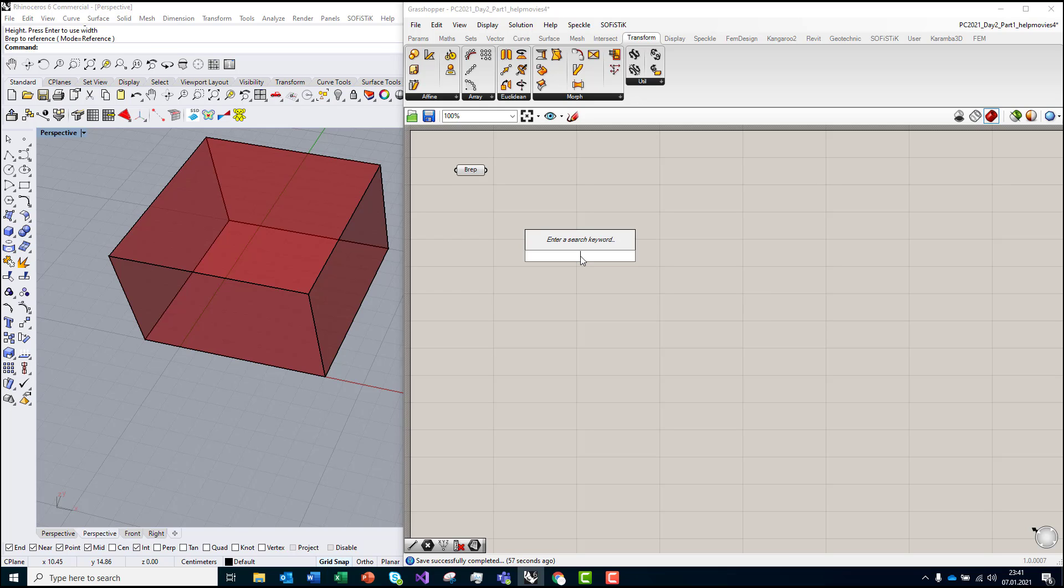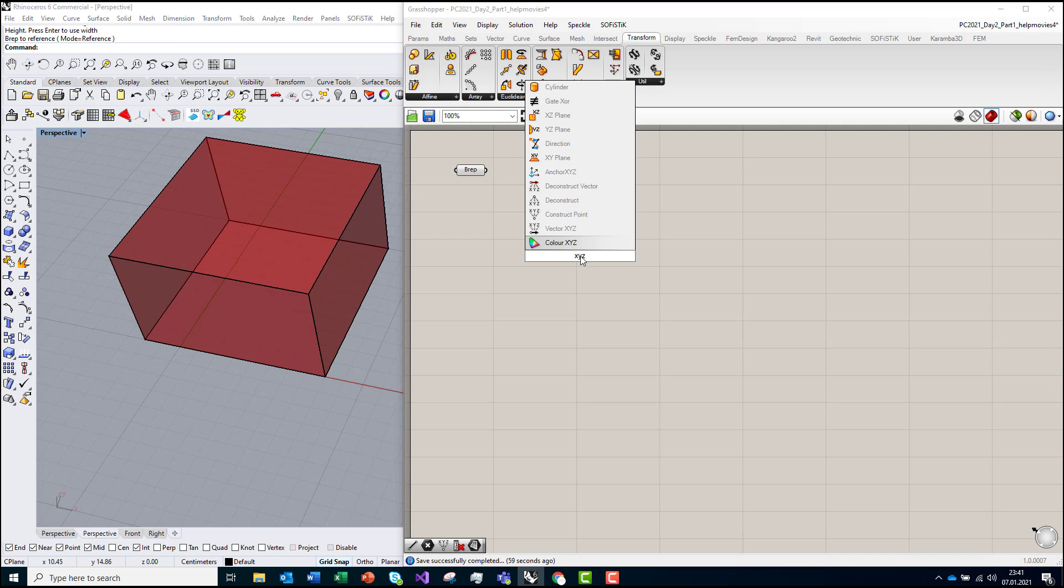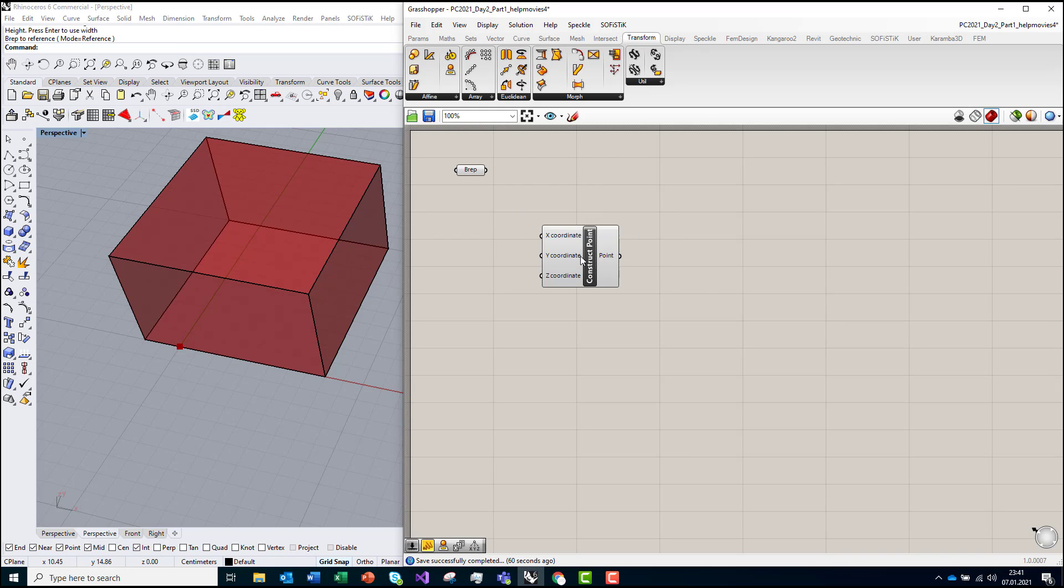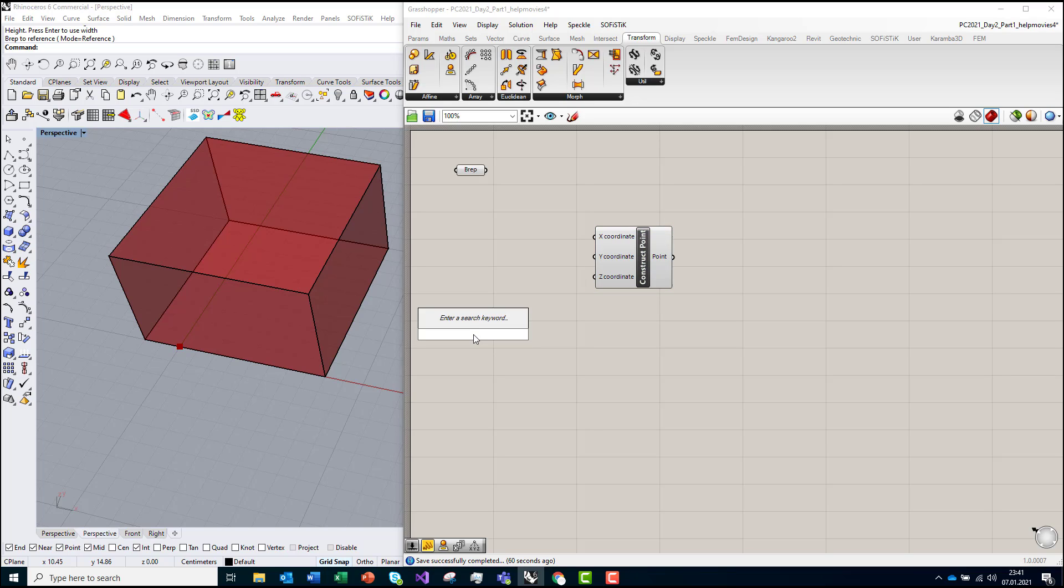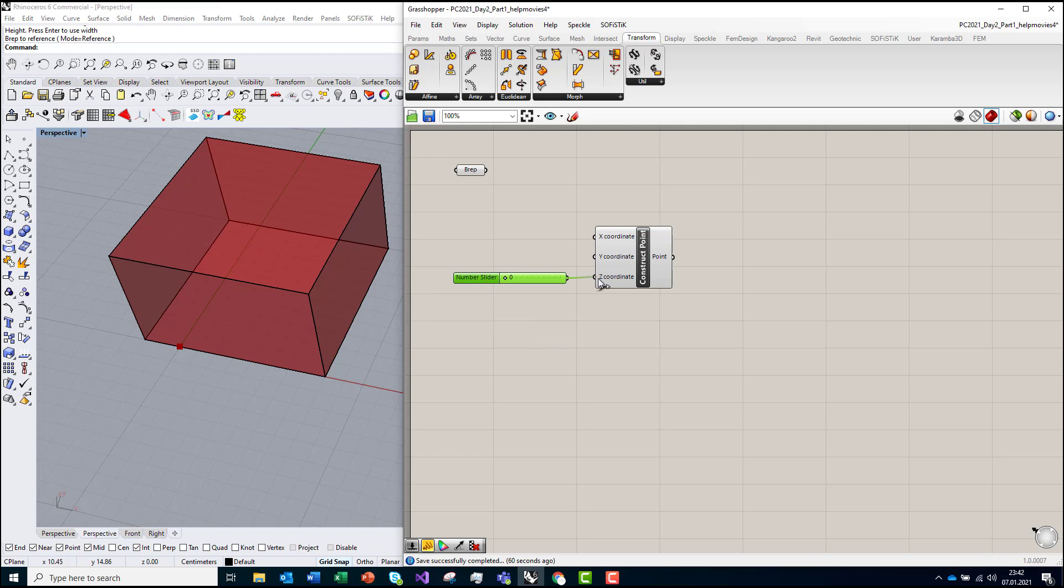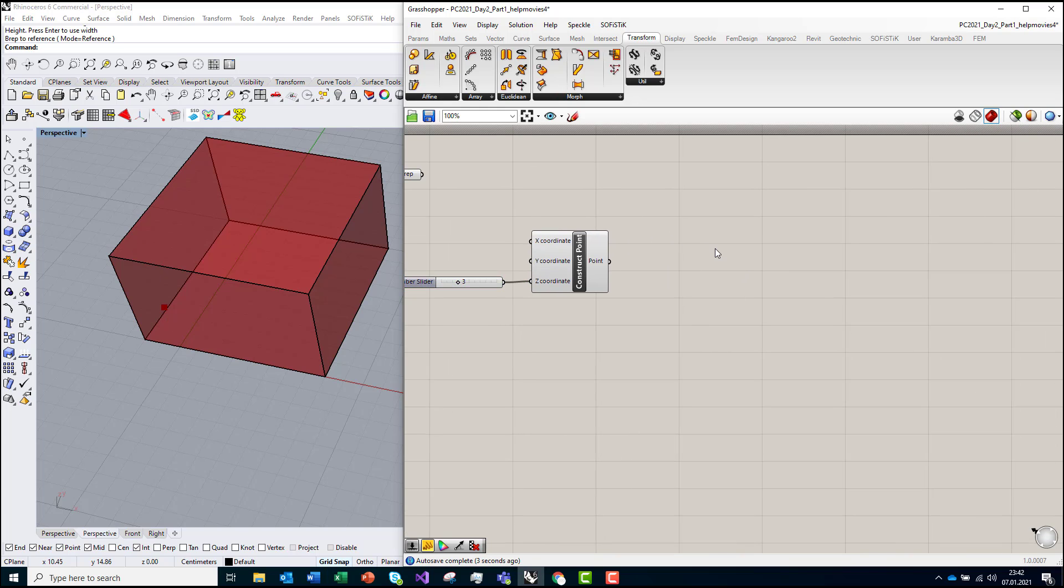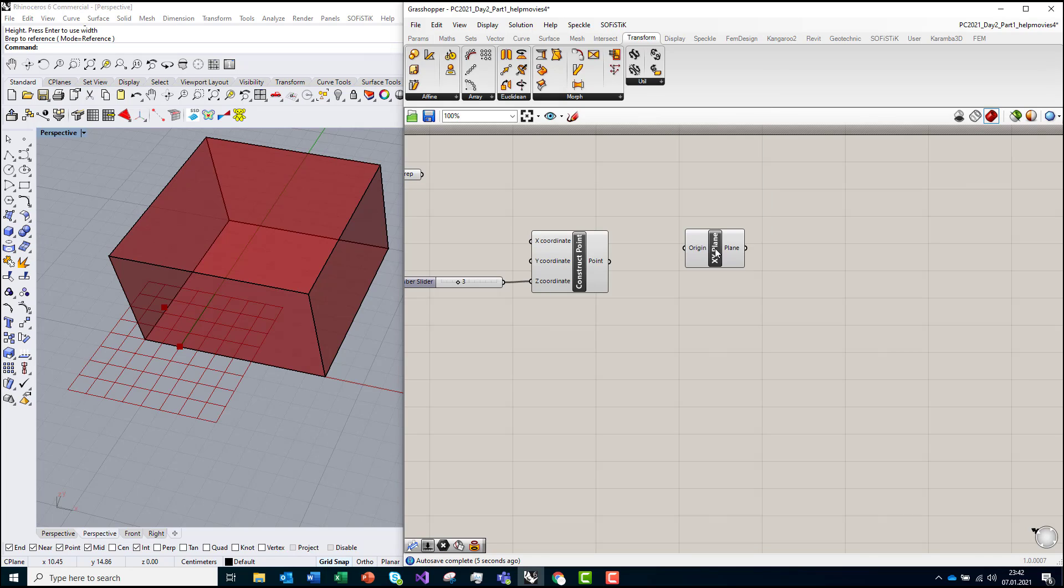I will create the XYZ point here. I'll make coordinates from 0 to 10. This is a point which you can see is floating around. Now I will create the XY plane.